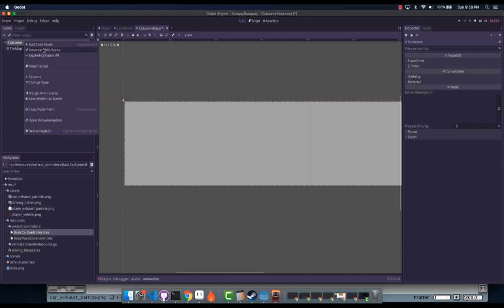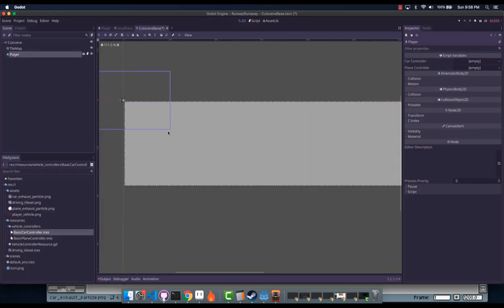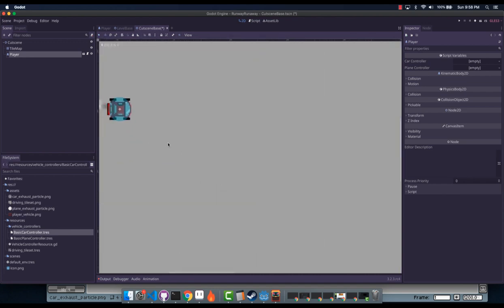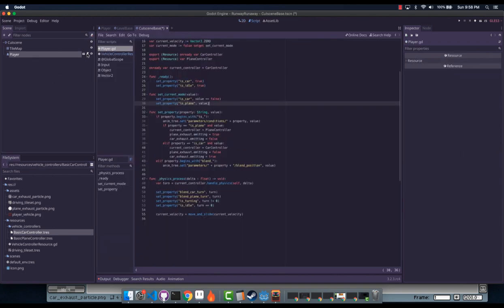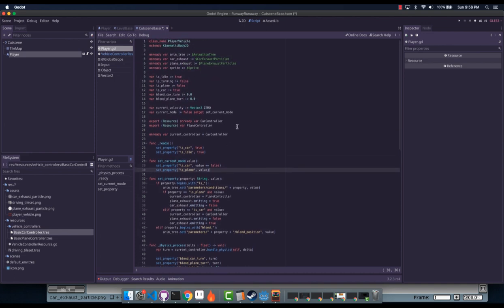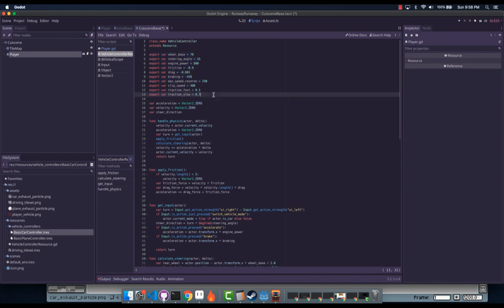I'm going to go ahead and instance my player, and I'm going to show you what the player looks like. It's this little car and I've used KidsCanCode's code again to set a bunch of things specifically in this resource, and I'll go over this in a bit.